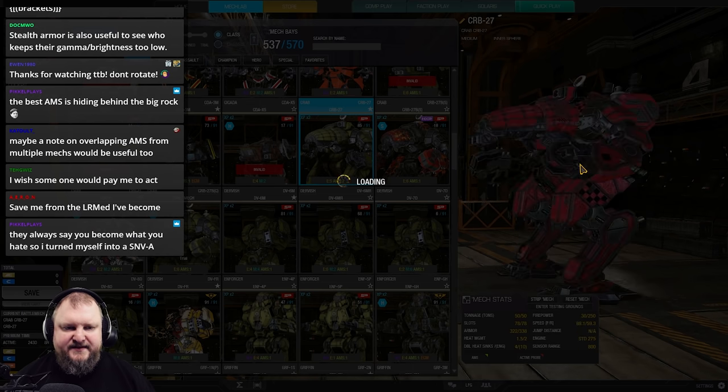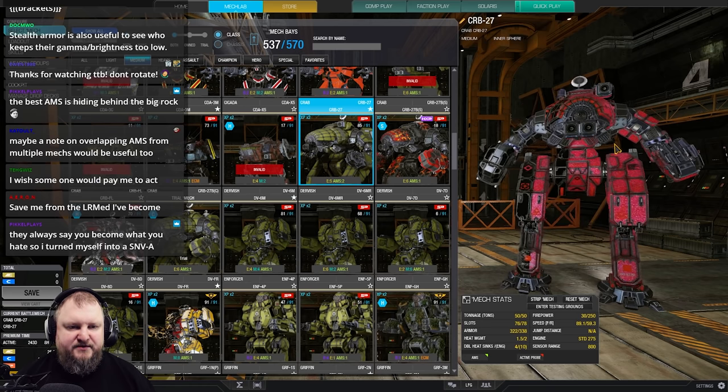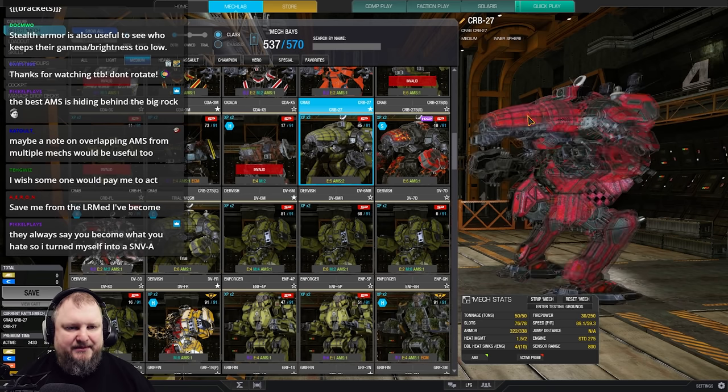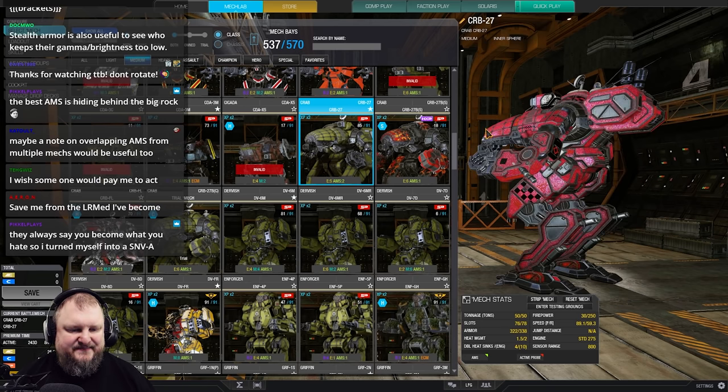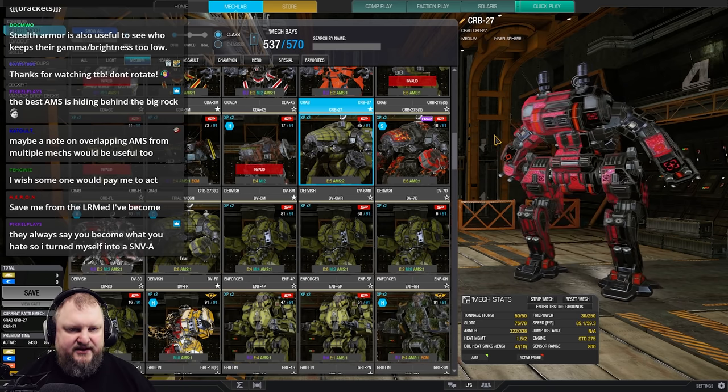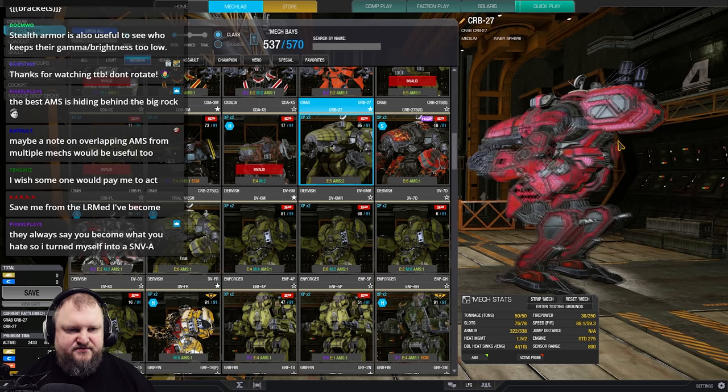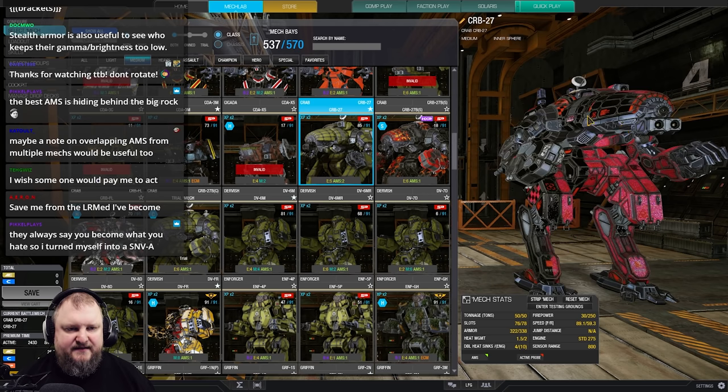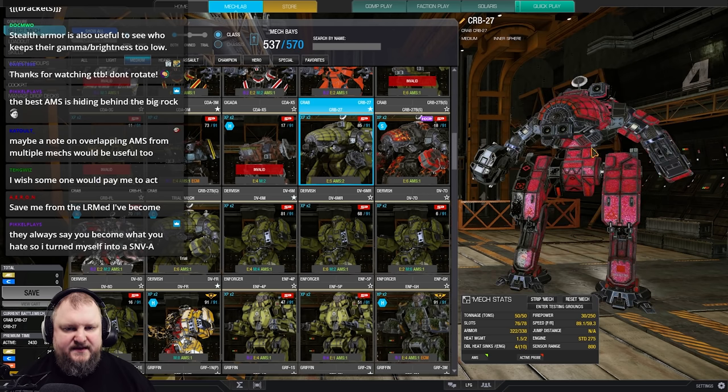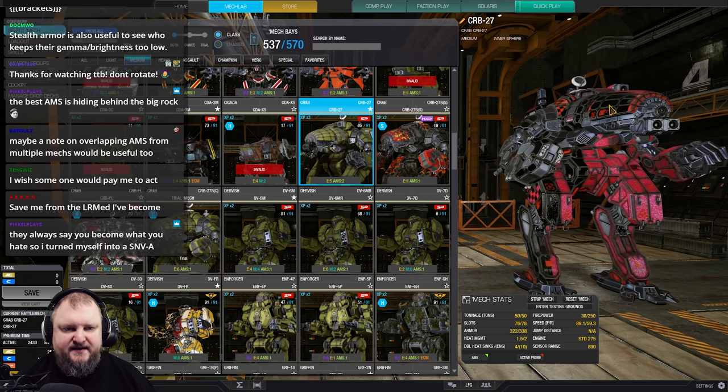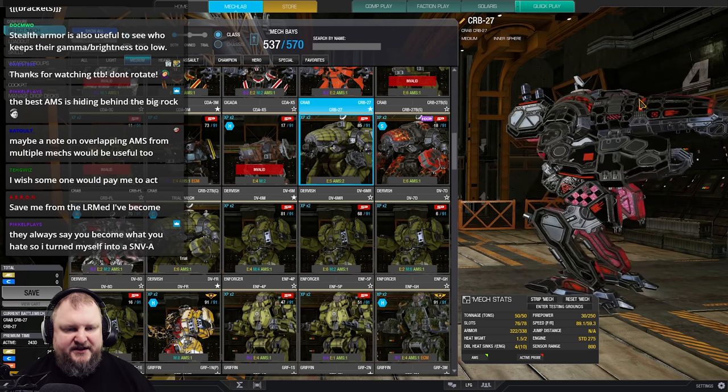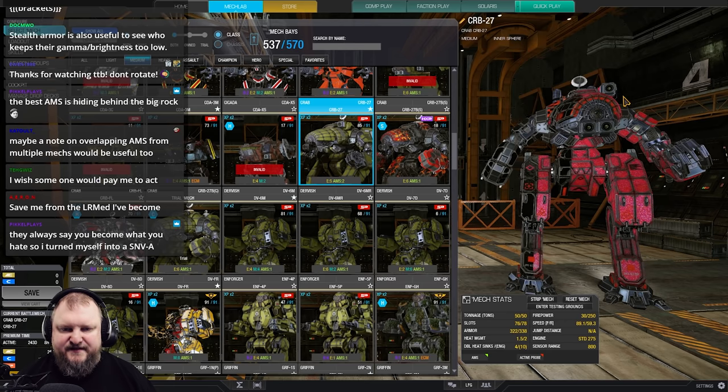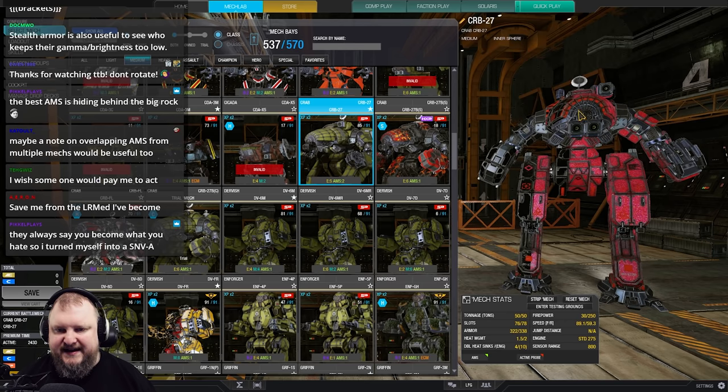Five medium pulse lasers and double AMS. Really, really nice build with a set of 275 engine. Fun to play. Got some nice team help potential and the medium pulses are fun as well.